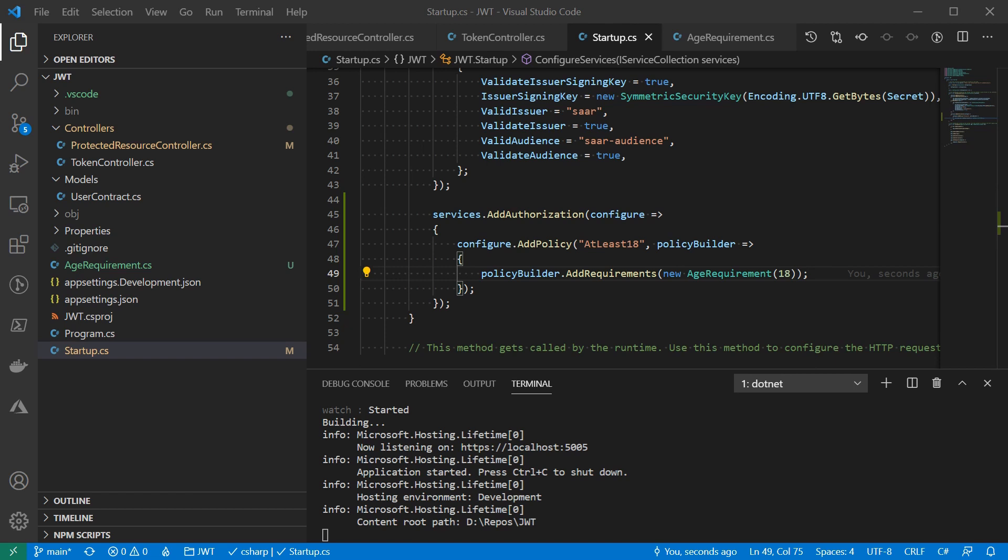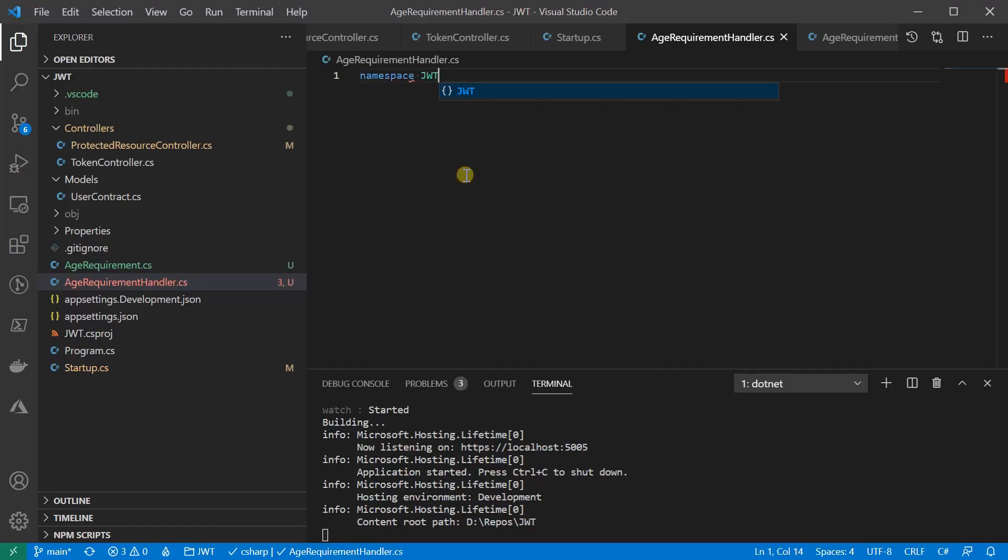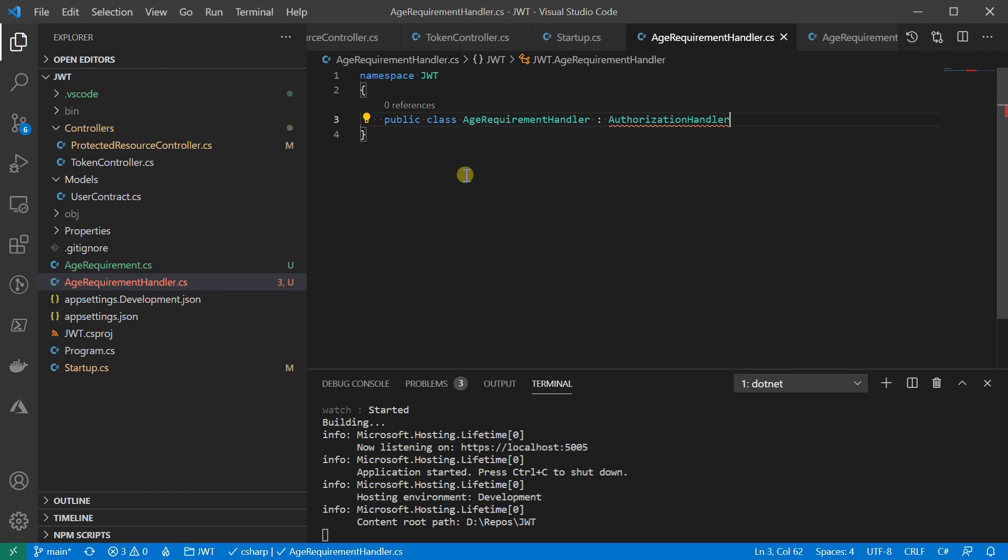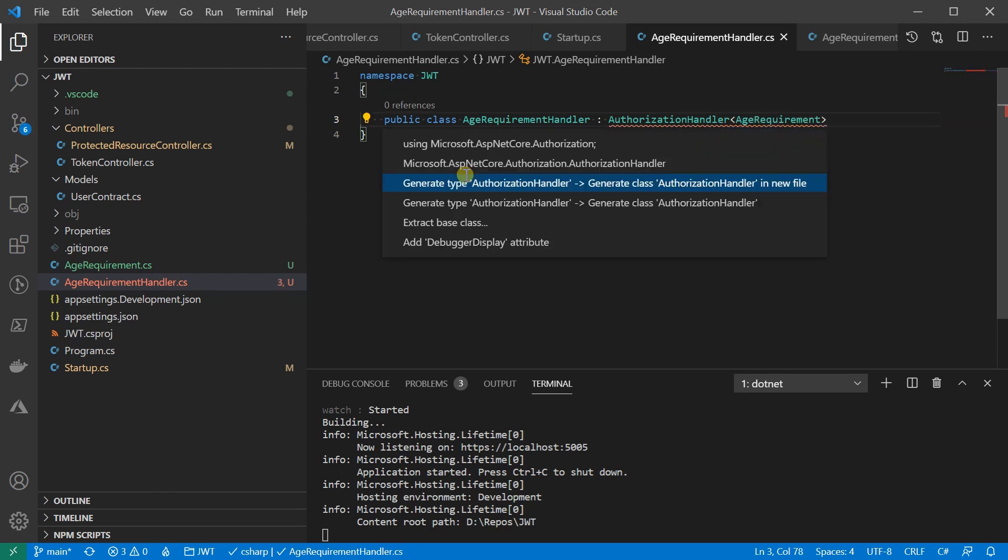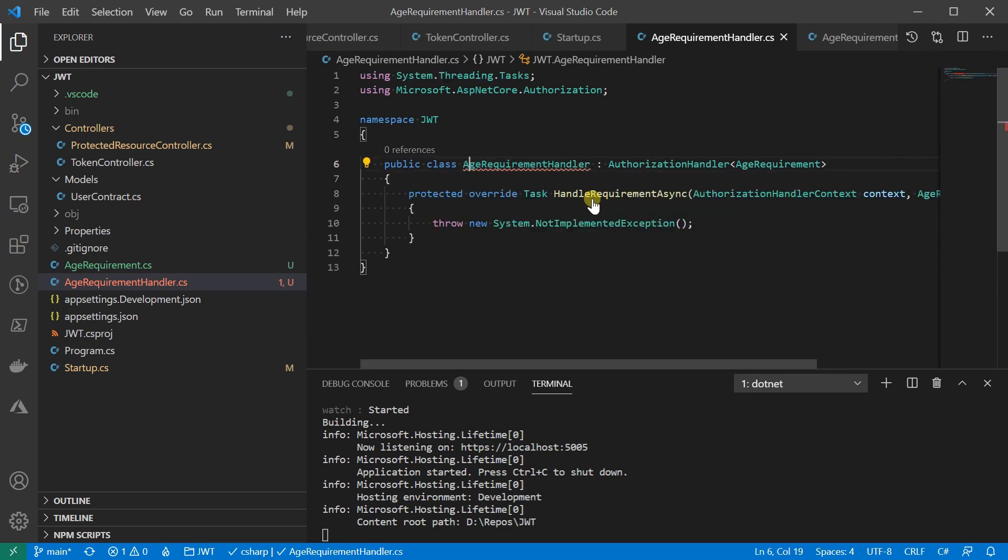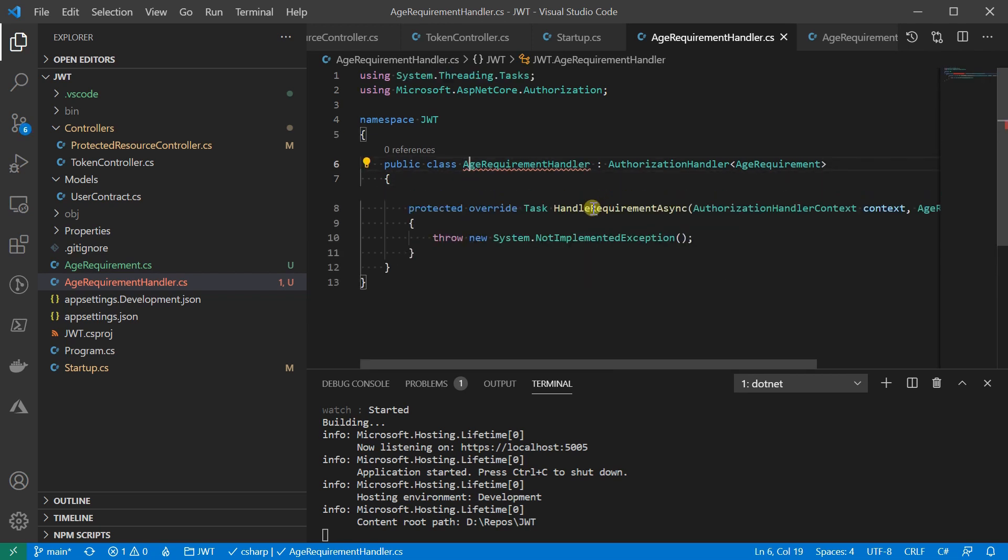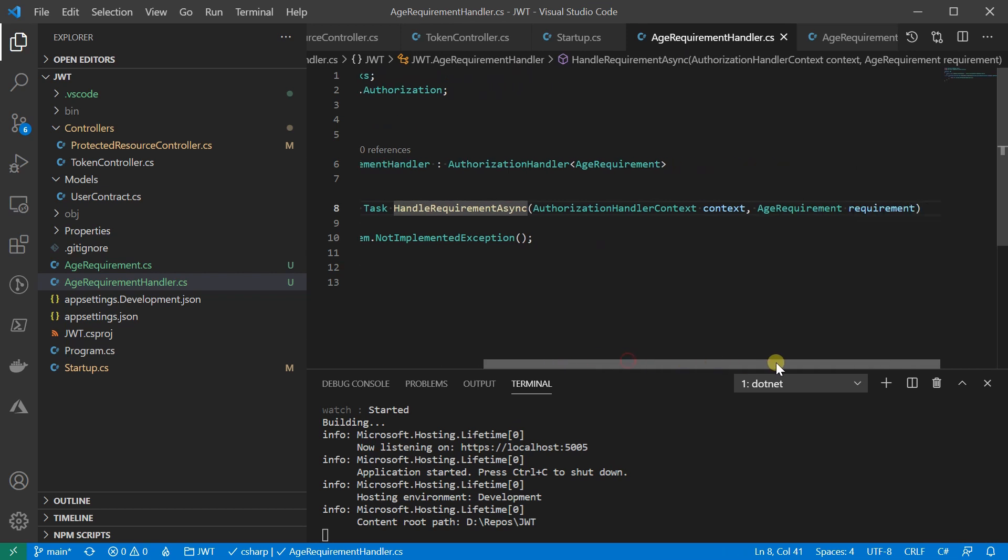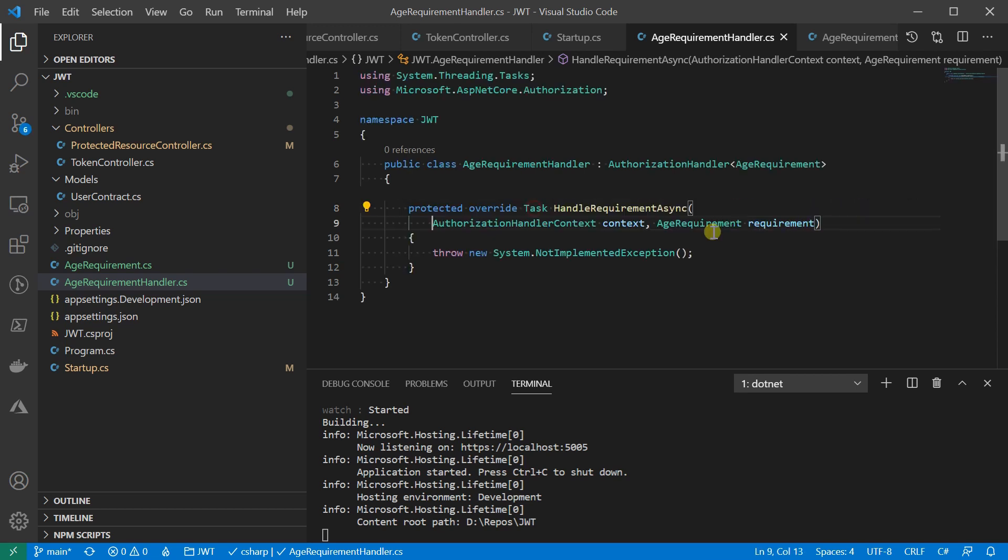For that, we'll need another essential part, AuthorizationHandler. Let's see how to create one. You may already guessed, as usual, we create a class. It will inherit from AuthorizationHandler of the requirement that we just built. There's one asynchronous method that we will have to implement from the abstract class. This method will be invoked when the policy needs evaluation. It will then have access to the authorization context as well as the properties set by the requirement.